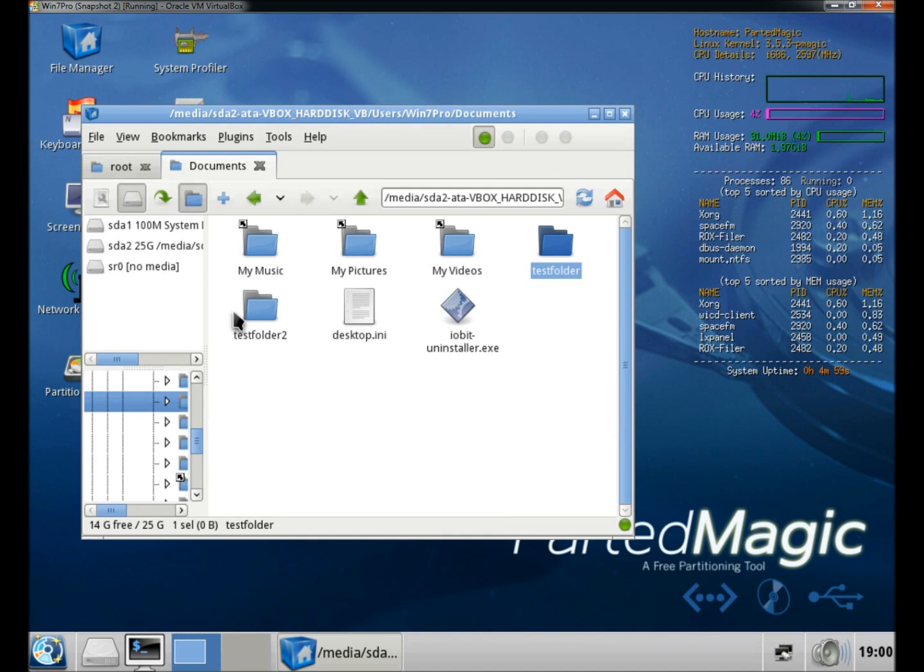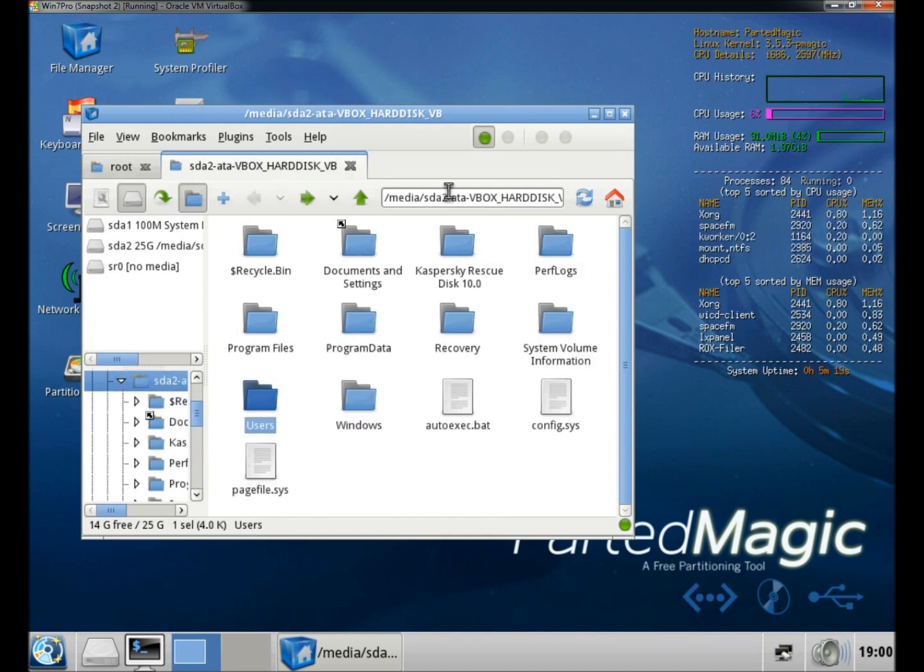You can do that with all these files for your videos, your pictures, your music, and that's an easy way to gain access to the Windows files.